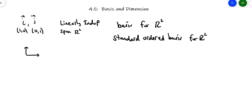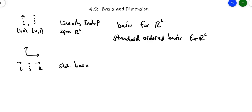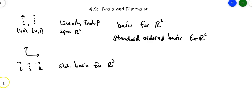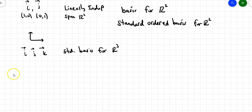Sometimes {(1,0), (0,1)} is called the standard ordered basis — the SOB. The same thing, by the way, works in R3. If you have I, J, and K, they are the standard basis for R3. They define R3 and they are standard. In general, if you have the vectors with a single 1 and the rest 0s in each position, that's considered a standard basis. There are non-standard bases as well.